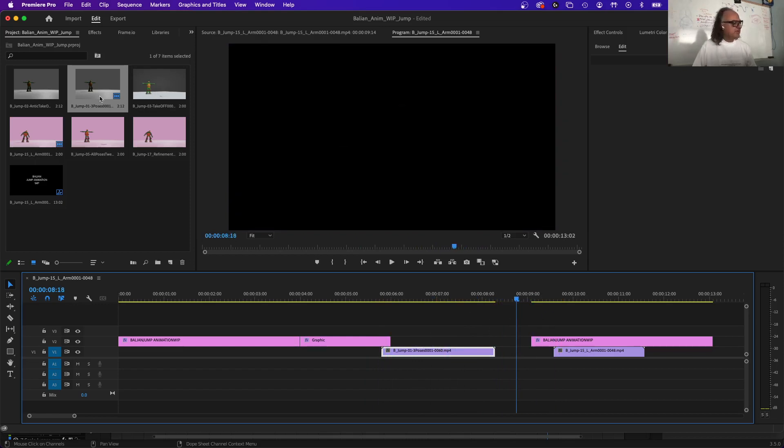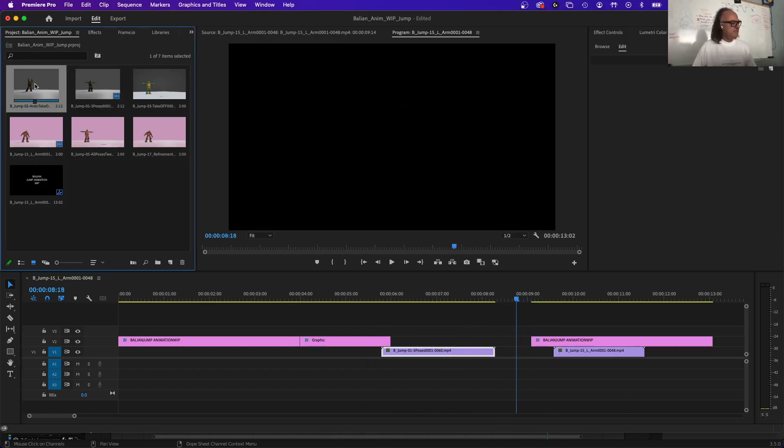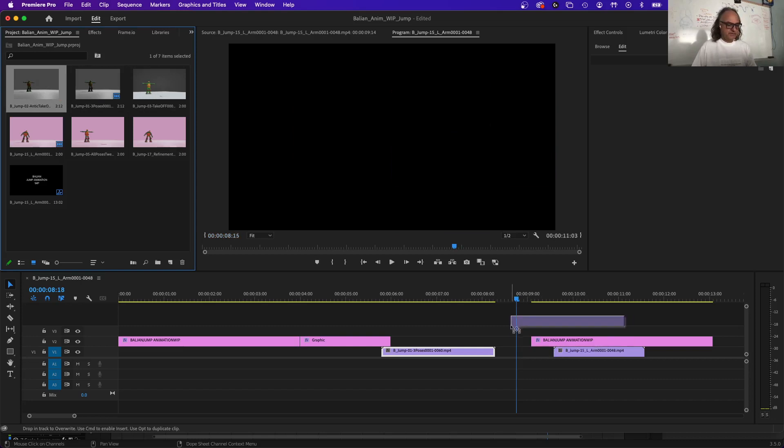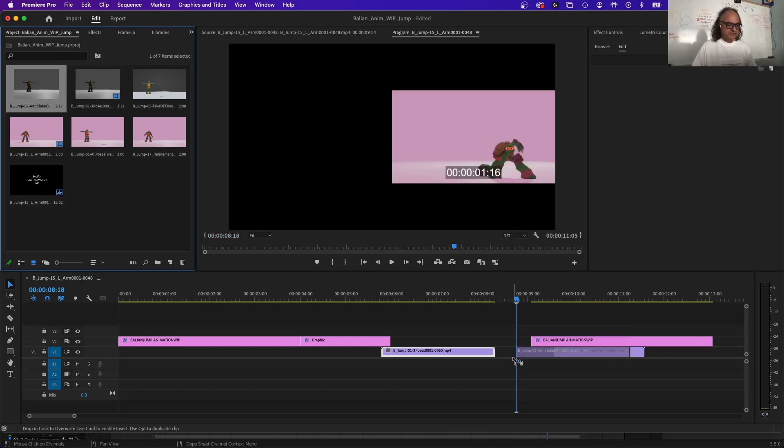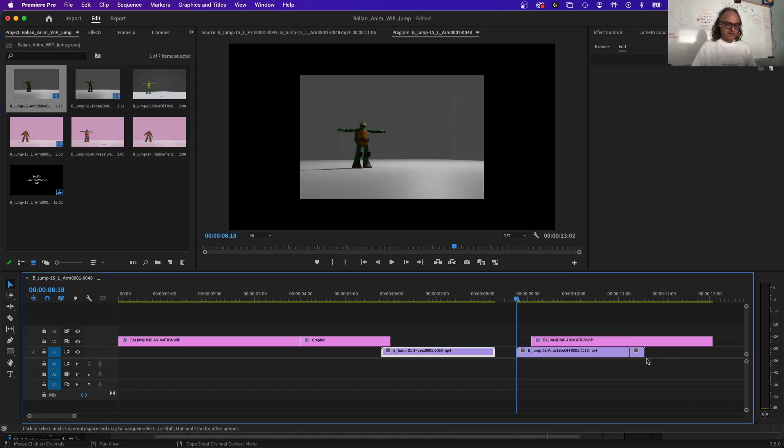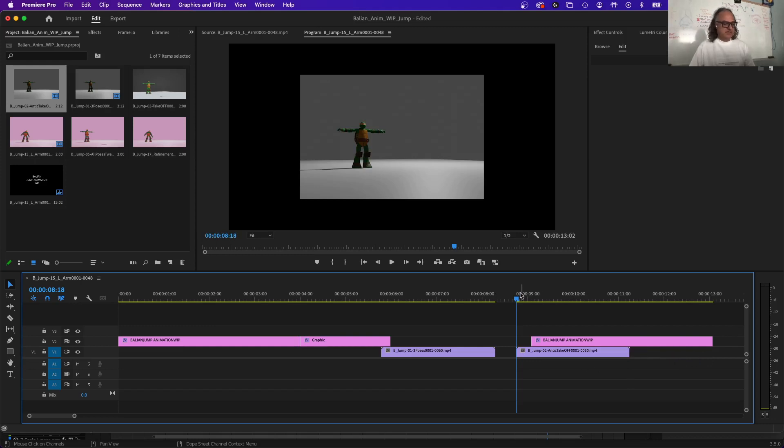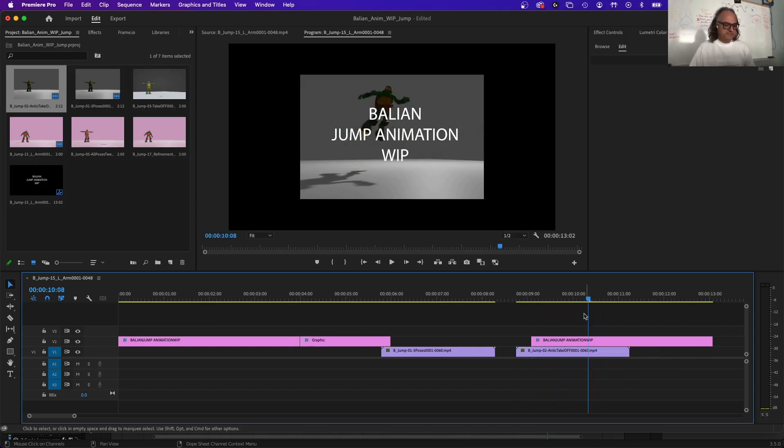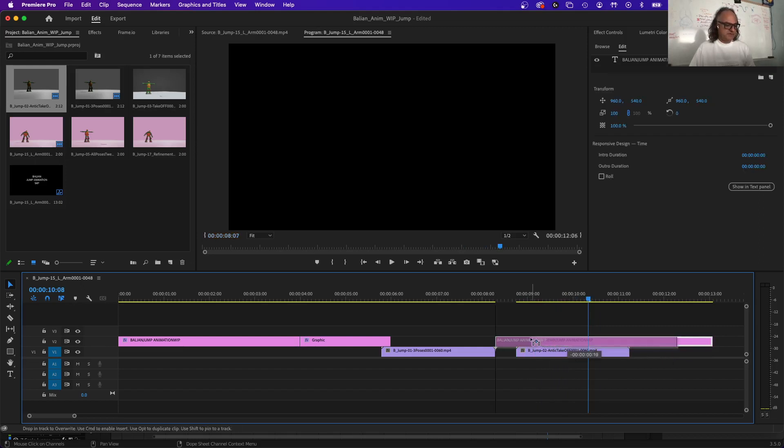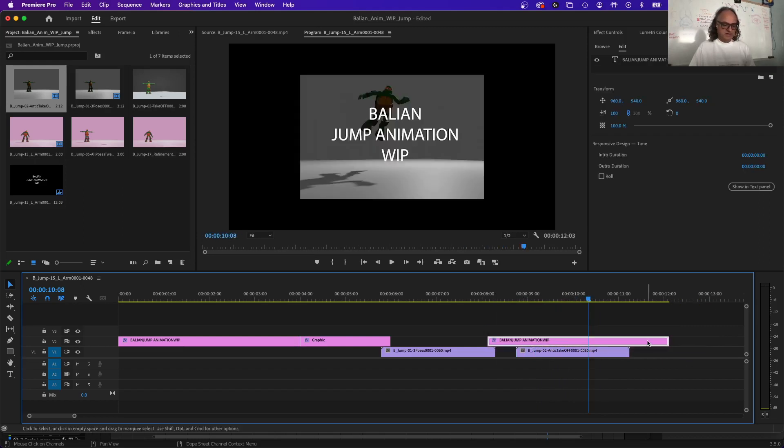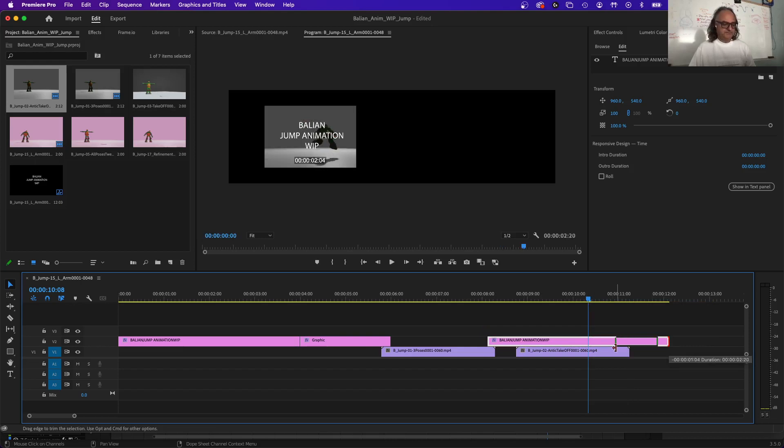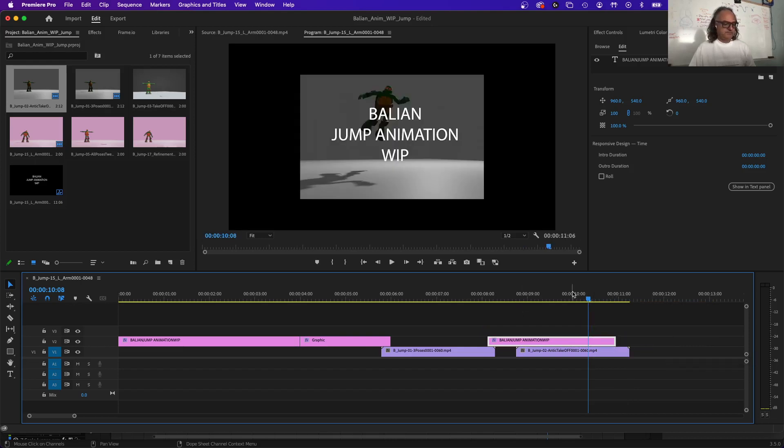So after Jump Three Poses, I have the Anticipation. So I'll drag that over here, for example. Move it over there. Get rid of this one. Use someone delete. Bye bye. So this is my, what is this, Anticipation, right?